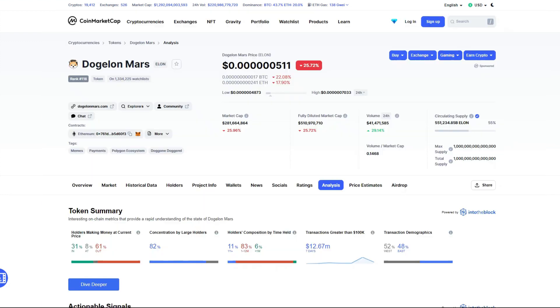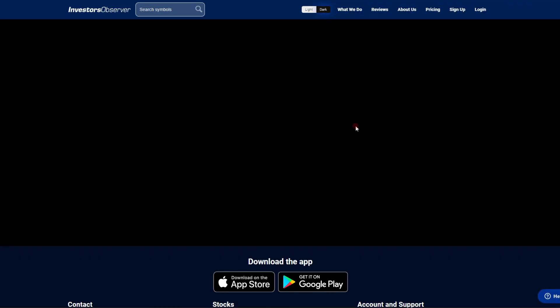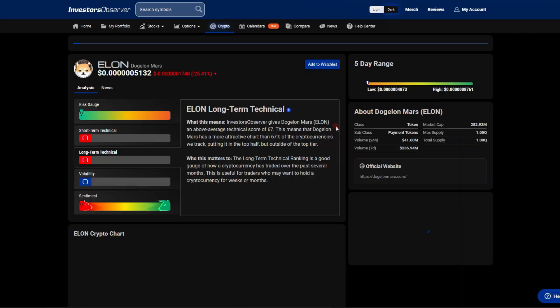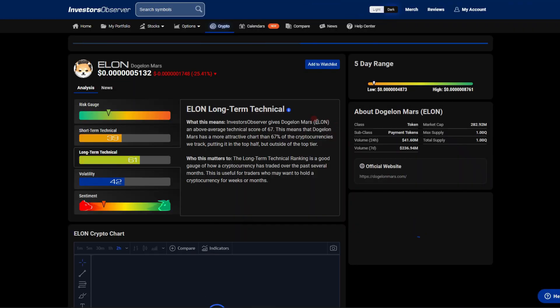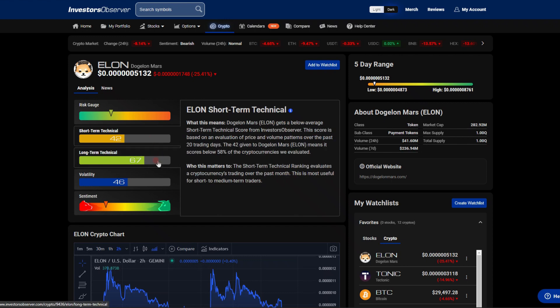Don't forget that we do have the imminent Binance listing, the NFT collection, and the X Elon collection platform about to drop. I don't know how bearish you could be on Dogecoin Mars long term.